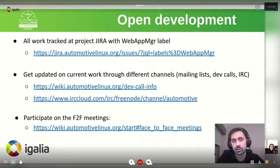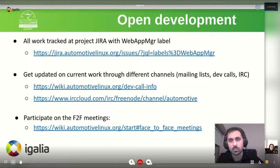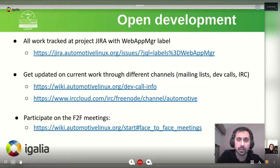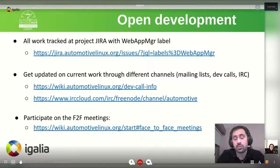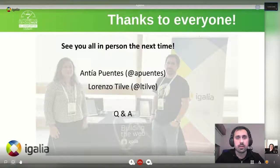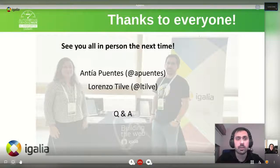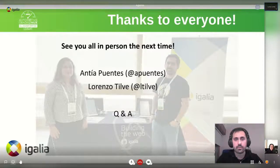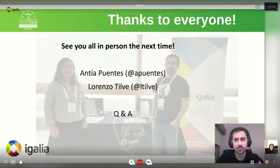All the work is tracked openly at the public bureau with the web app manager label. Anyone with more interest can reach out through the different channels besides the mailing list, the dev calls that happen on Tuesdays. We are really eager to see you all in person next time. Now we have time for questions or comments. Thank you.